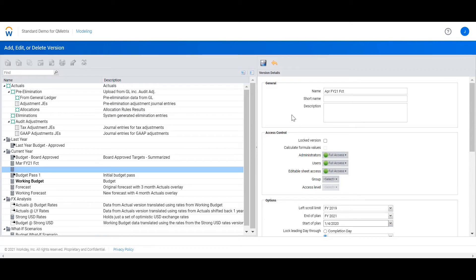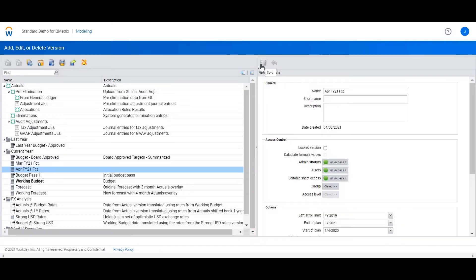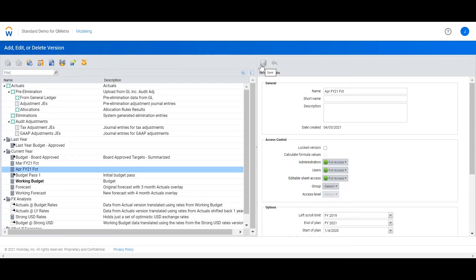I'm going to select save. Now I have my two forecast versions, March and April.